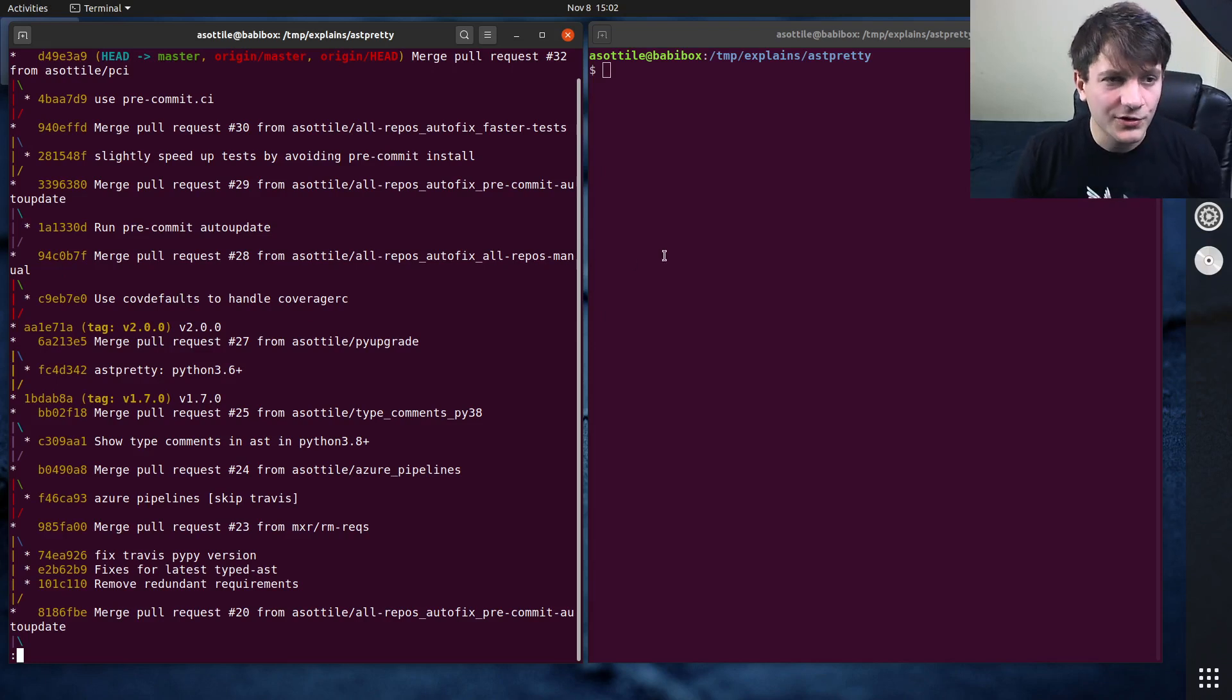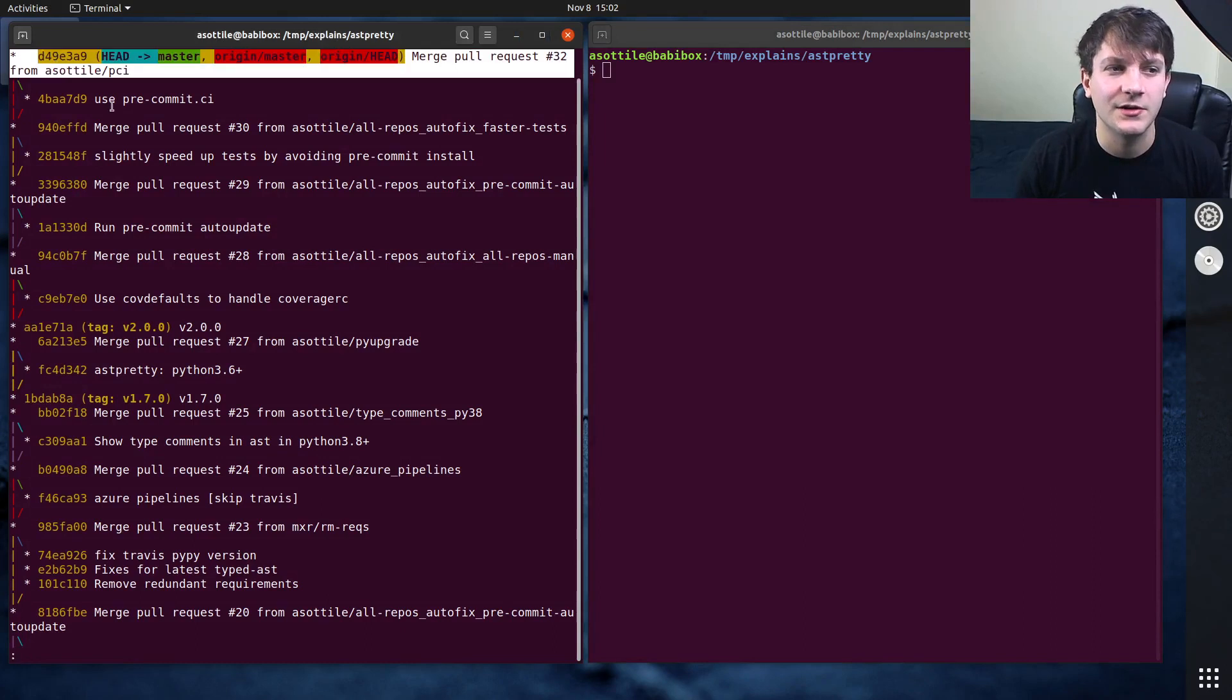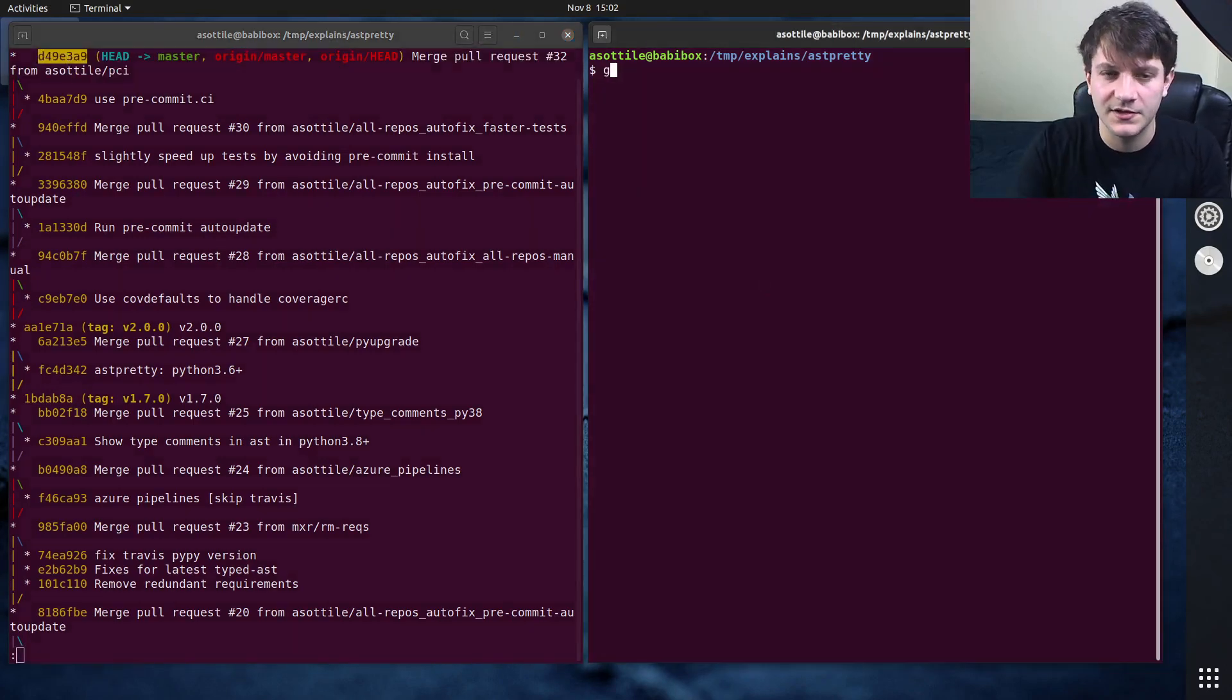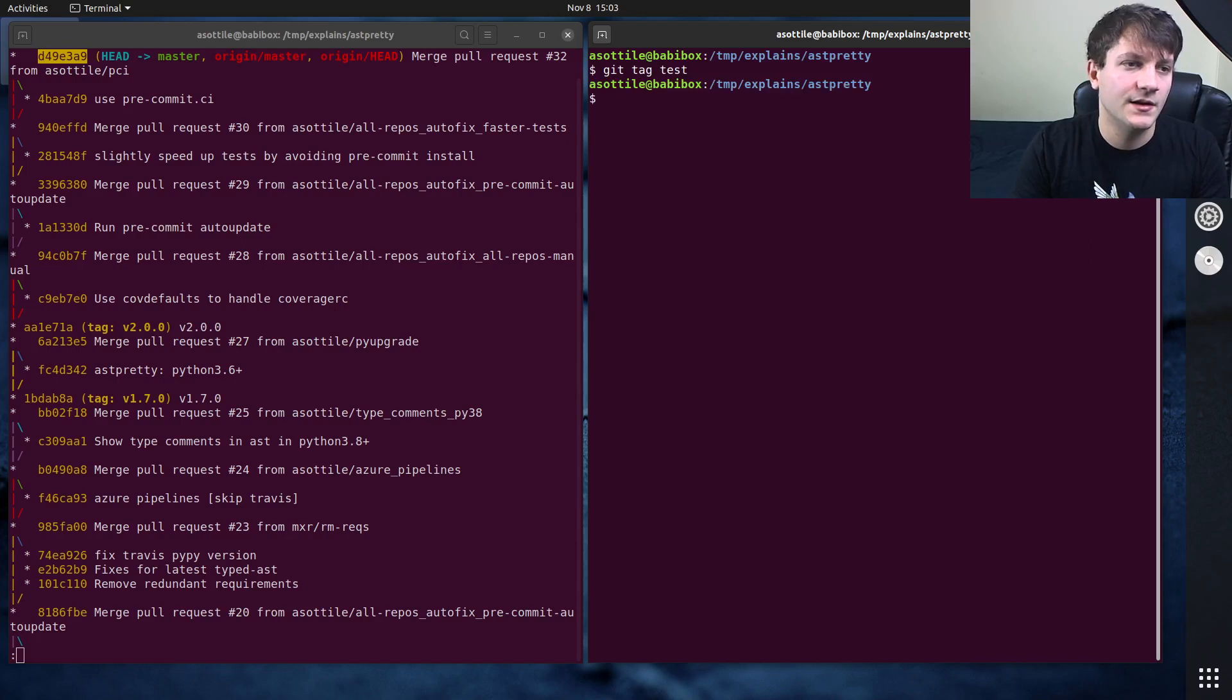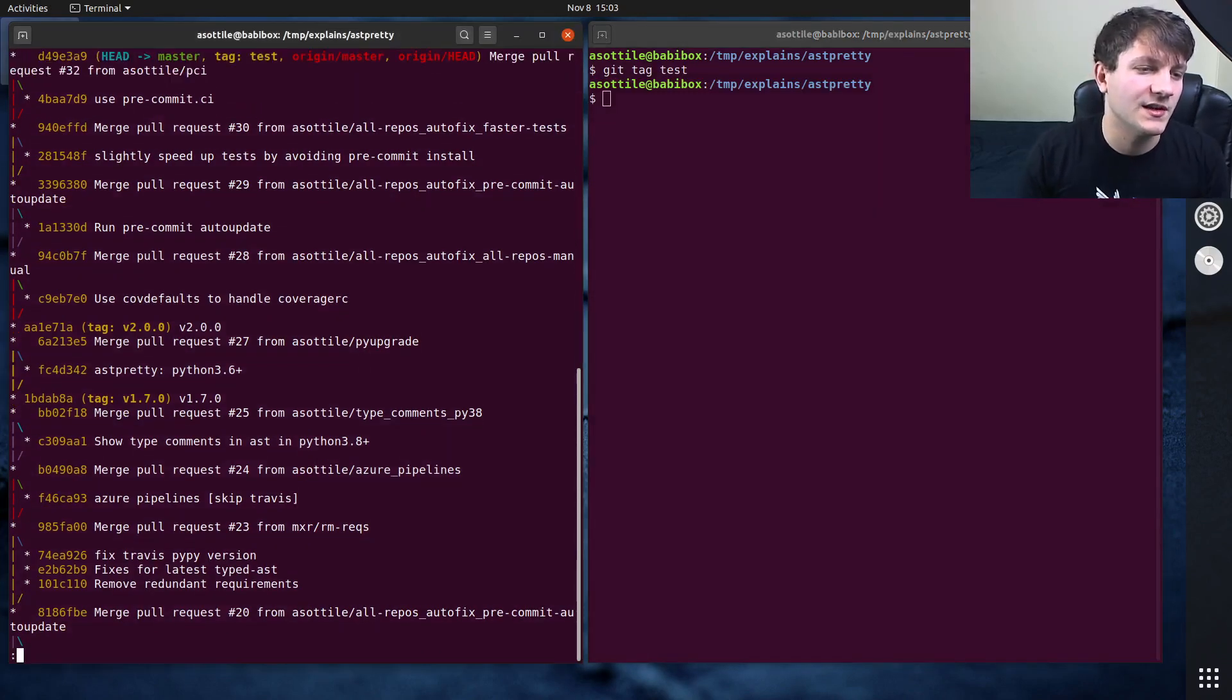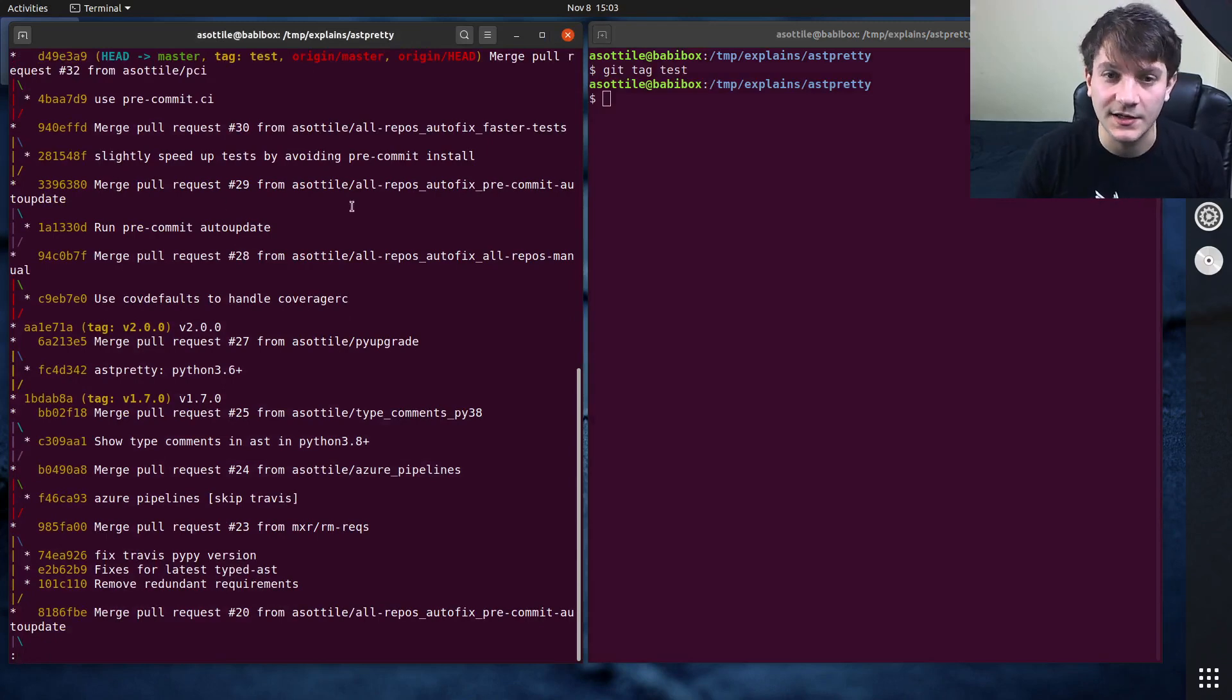You can create a tag with the git tag command, and by default it will try and tag the current commit that you have checked out. So I currently have this commit checked out, so if I do git tag test and then we run the same command again, you'll see that there is now a tag test which is pointing at this here.